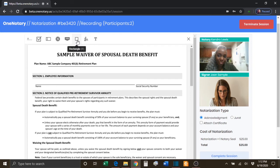You have a Rectangle tool. This tool can be used like Whiteout to cover up any portion of the document that you choose.